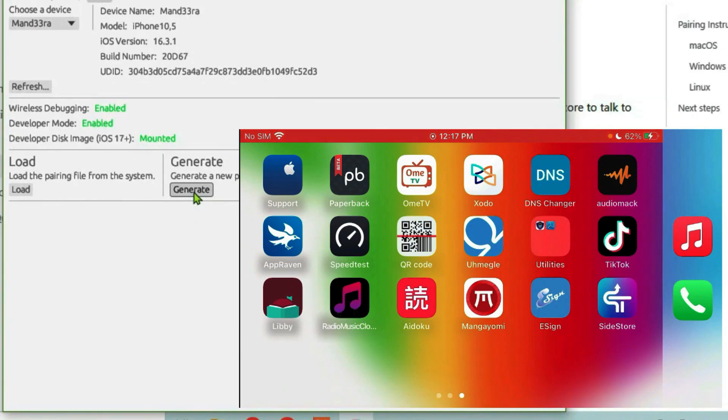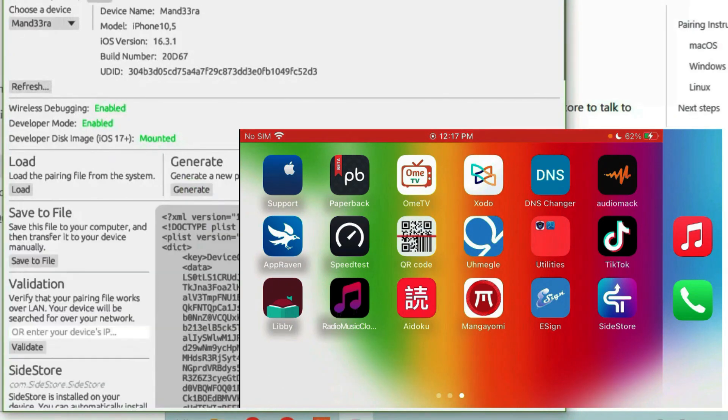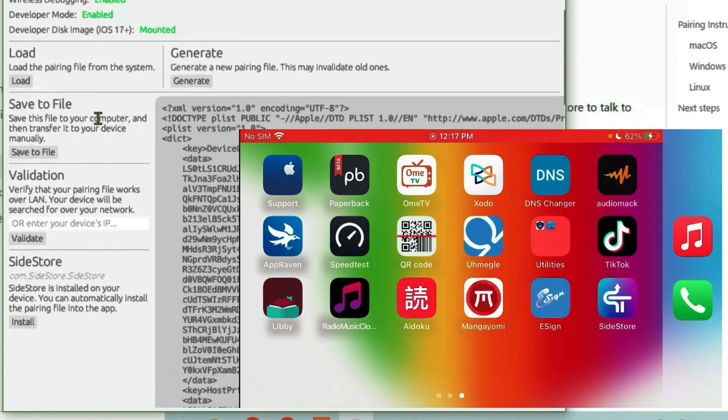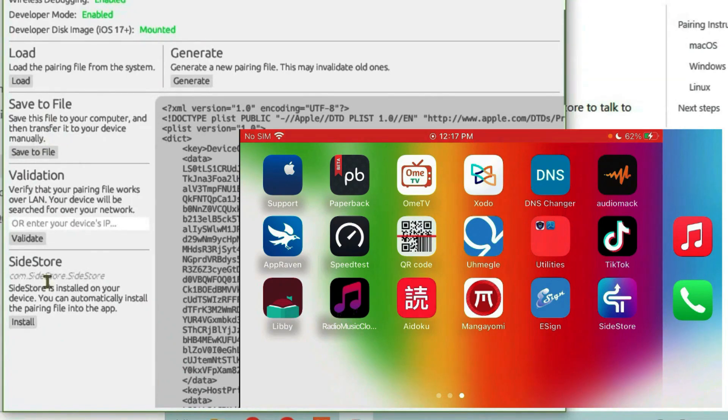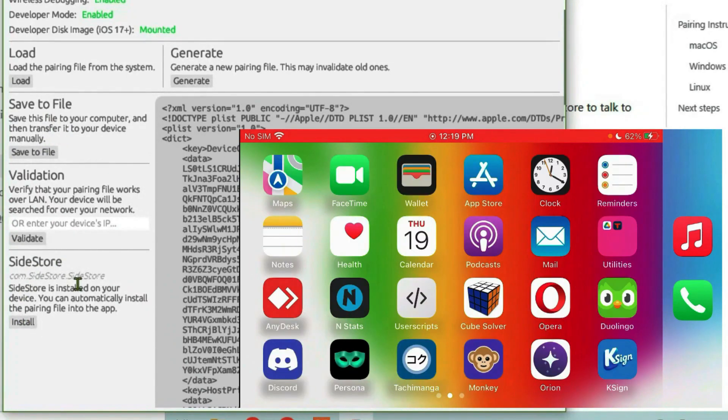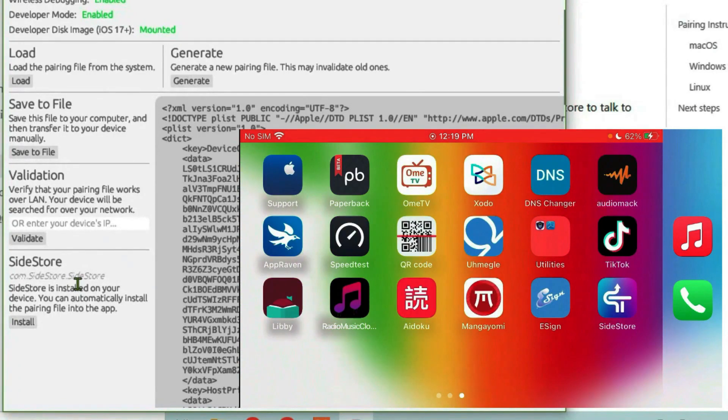Generate to create the pairing file. Once the pairing file has been created, you have several options. You can either save this file to any directory or directly install the pairing file to your SideStore app if SideStore is installed on your iPhone. In my case, SideStore is installed, so I can just tap Install on the PC and it has succeeded.